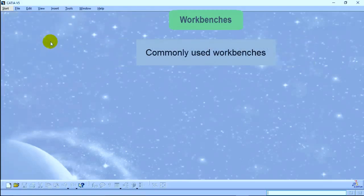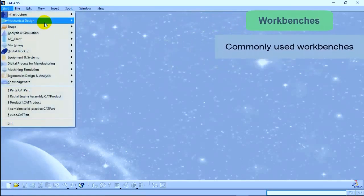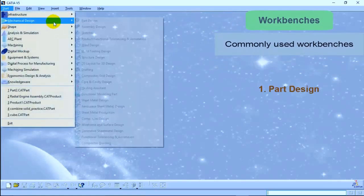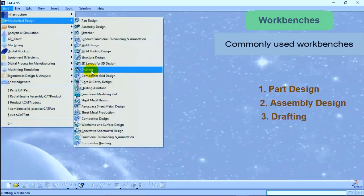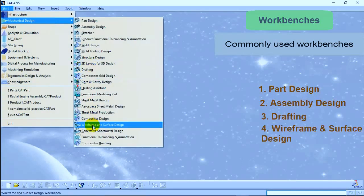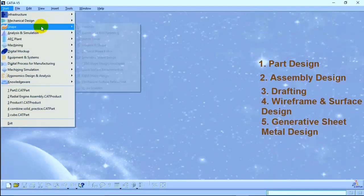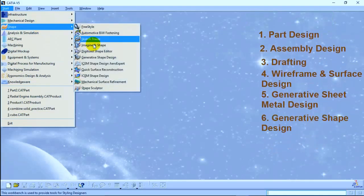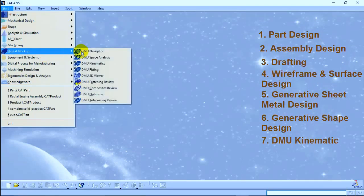Some commonly used workbenches in CATIA V5 are Part Design workbench, Assembly Design workbench, Drafting workbench, Wireframe and Surface Design workbench, Generative Sheet Metal Design workbench, Generative Shape Design workbench, as well as DMU Kinematics workbench.